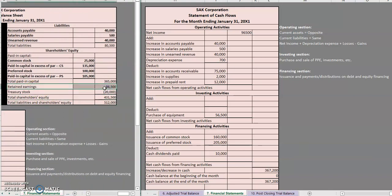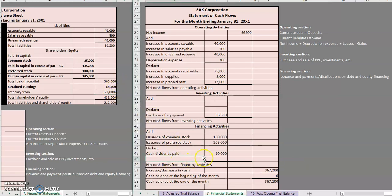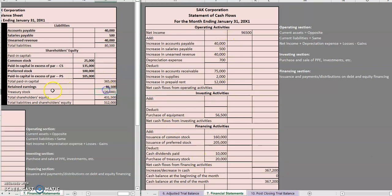The last item to look at is treasury stock. Whenever we are buying our own stock back from the public, that is considered a distribution on our equity — it works the same way as a dividend. So any repurchases of our own stock, which we can call purchase of treasury stock, would be included as a deduct on our financing section. That was the last item to grab from our balance sheet.